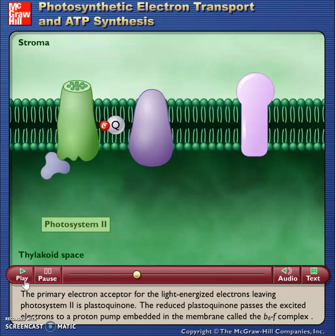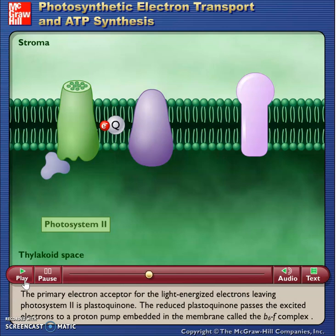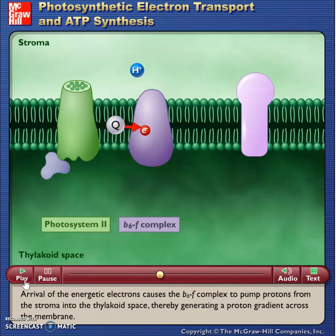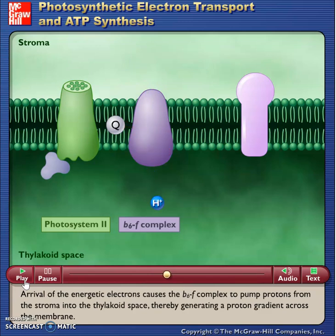The primary electron acceptor for the light-energized electrons leaving photosystem II is plastoquinone. The reduced plastoquinone passes the excited electrons to a proton pump embedded in the membrane called the B6F complex. Arrival of the energetic electrons causes the B6F complex to pump protons from the stroma into the thylakoid space, thereby generating a proton gradient across the membrane.